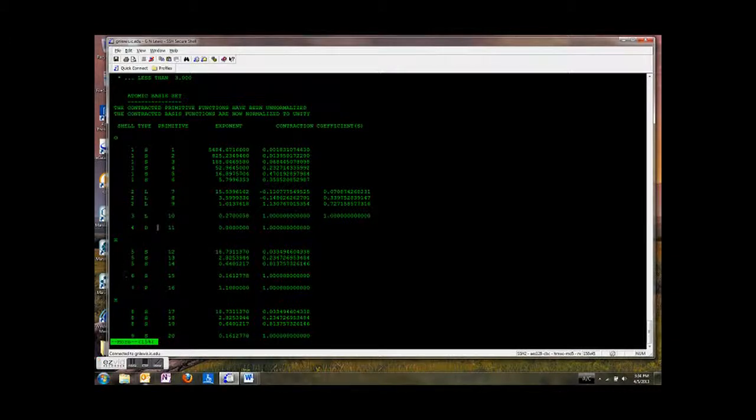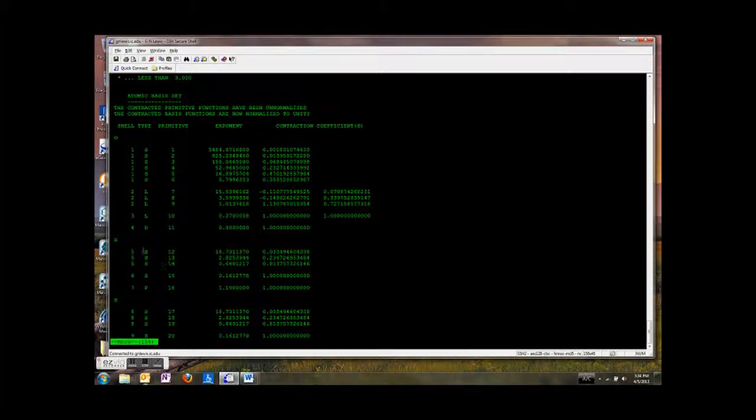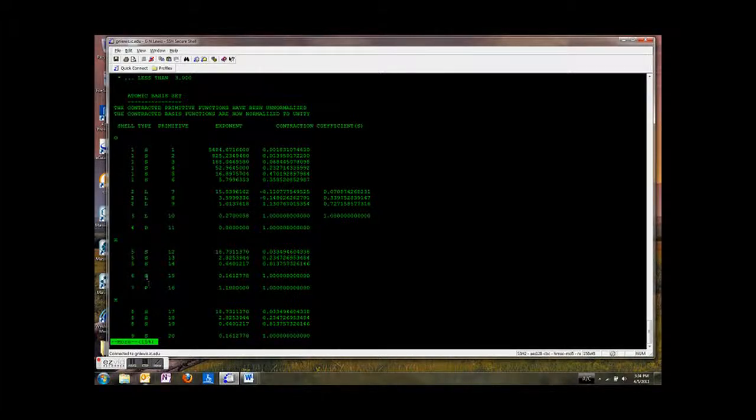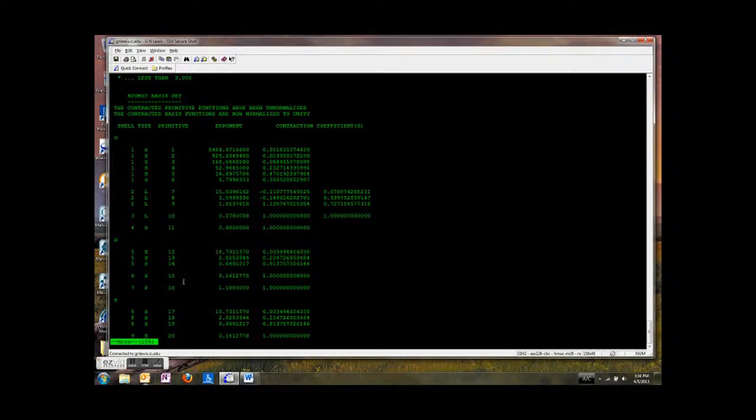Then we go down here. Here's the same information for hydrogen. Hydrogen doesn't have any core orbitals. They're just valence orbitals. So this is the three and the one, the tight functions and the loose functions.